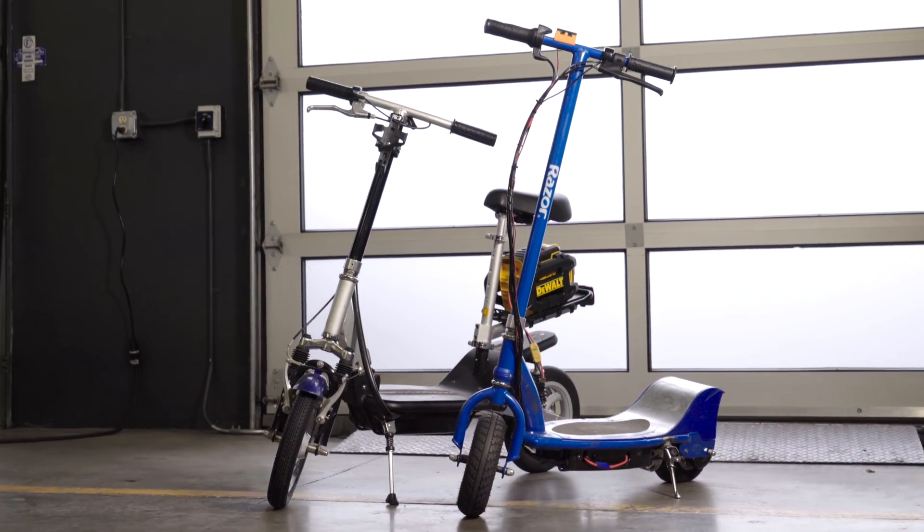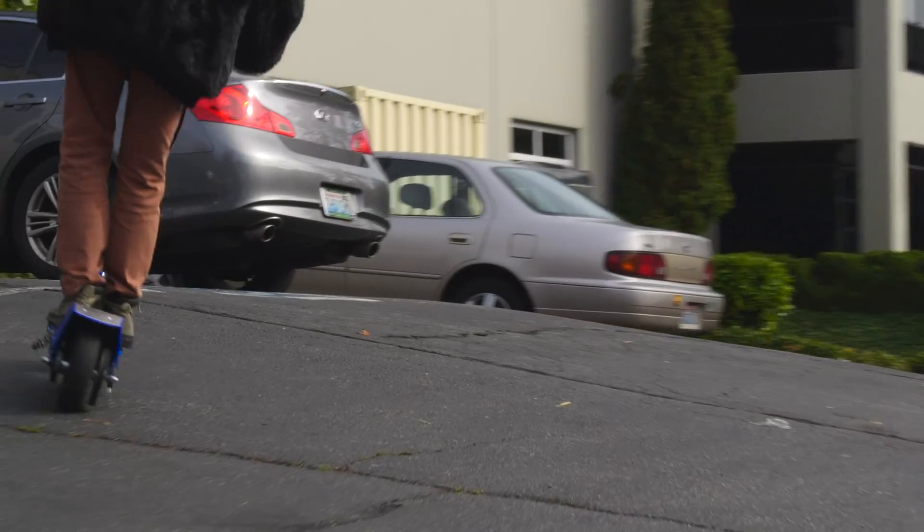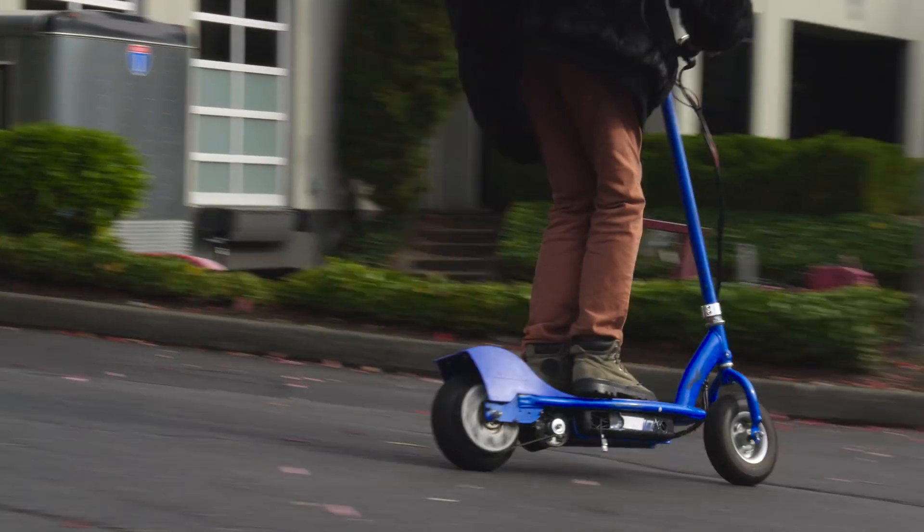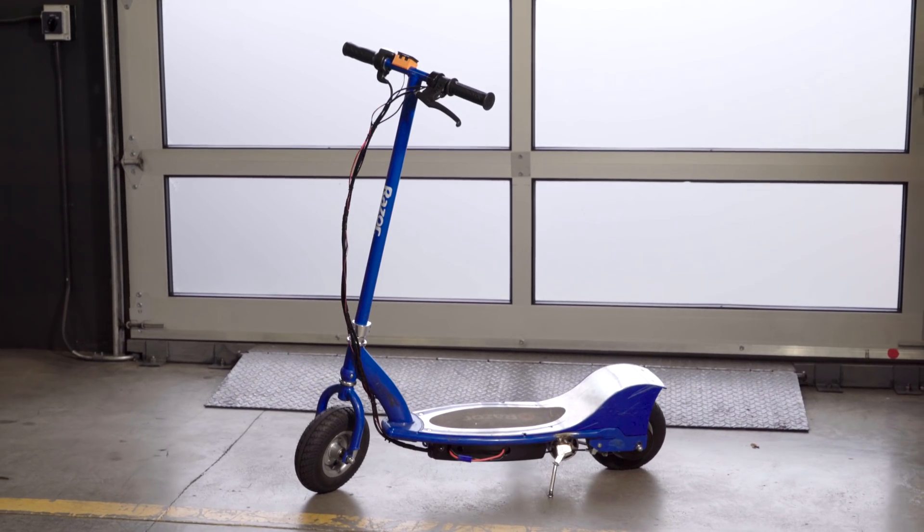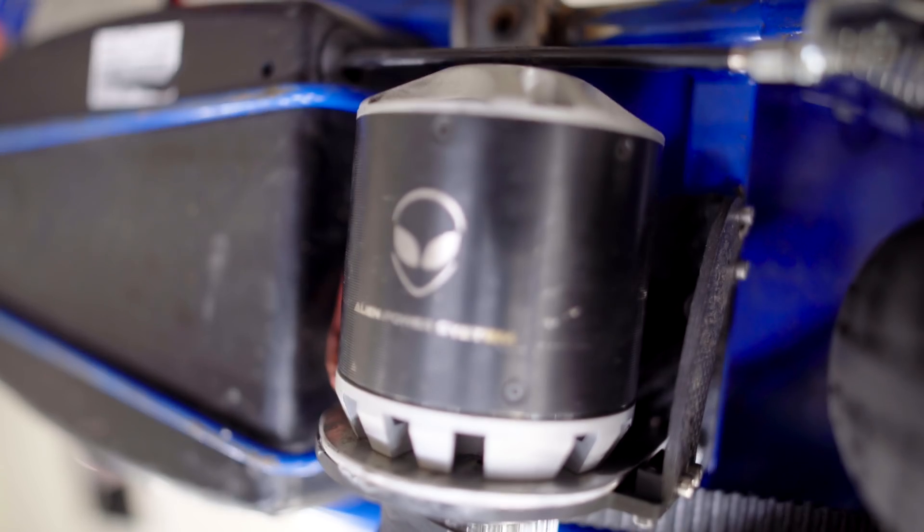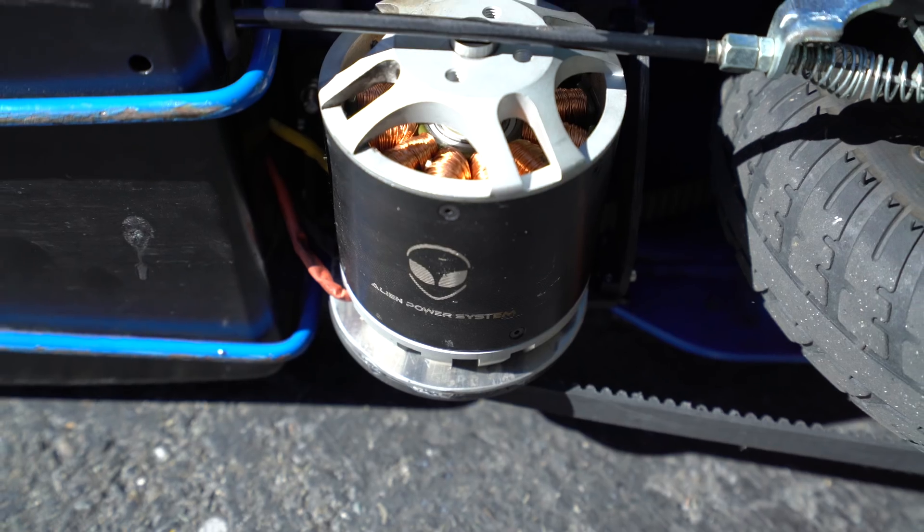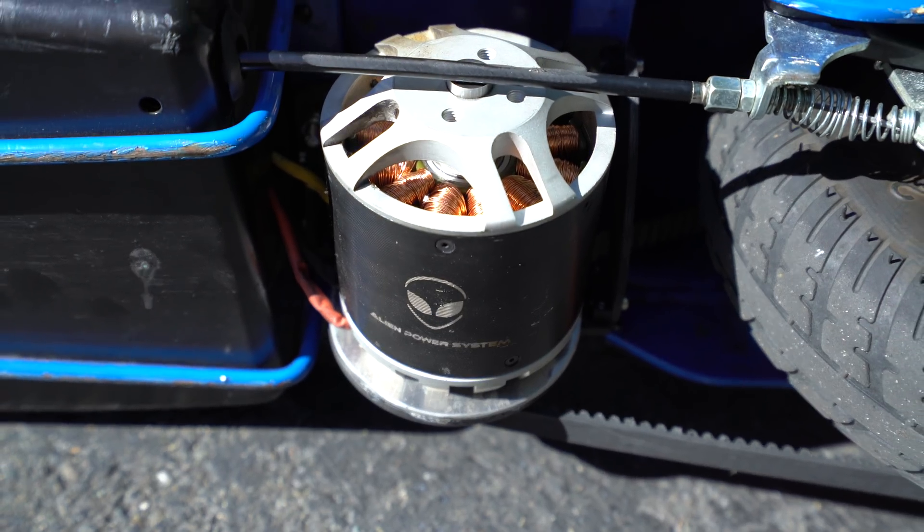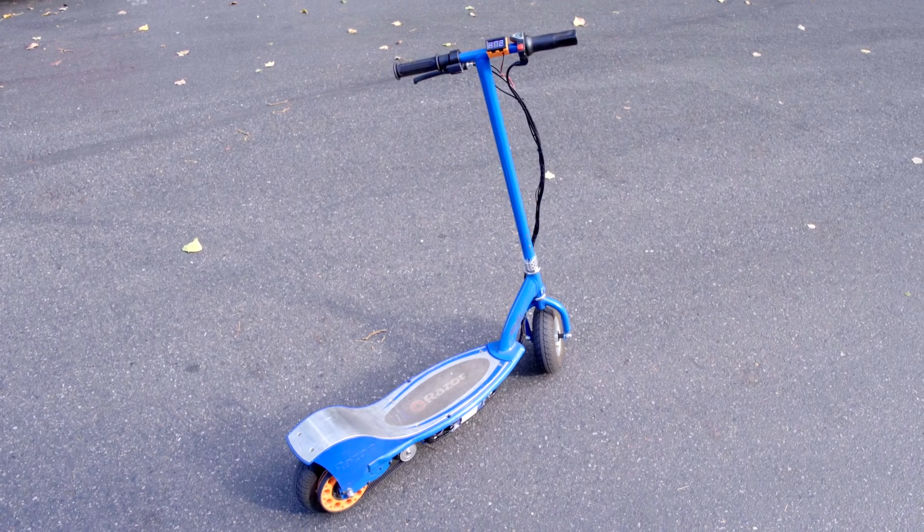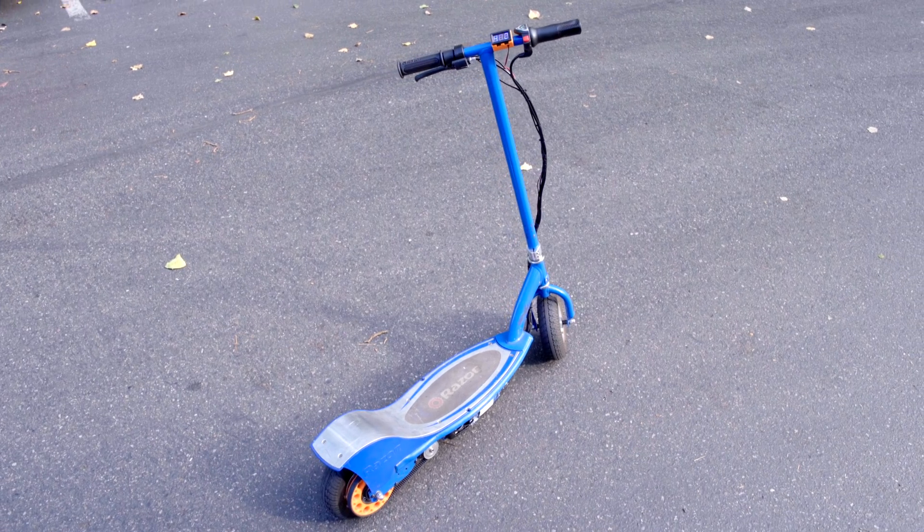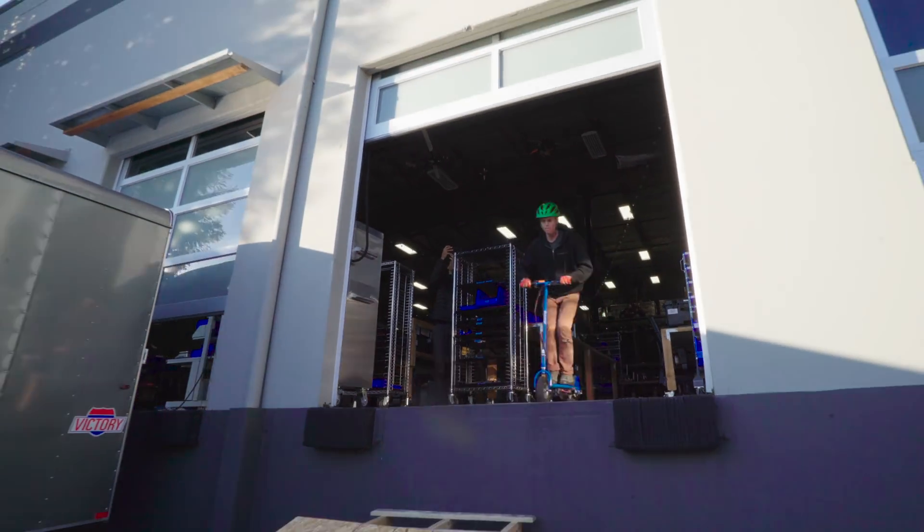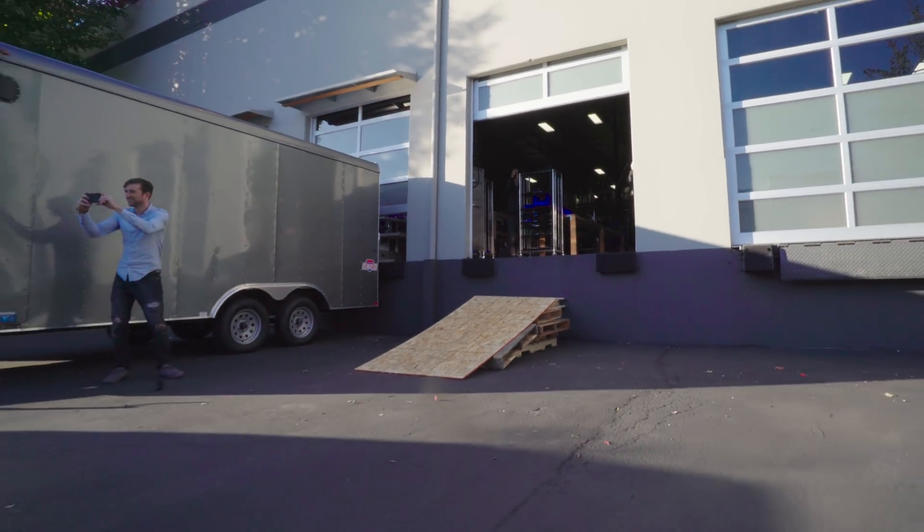Before we get into the ARC setup, we'll take a closer look at each of these scooters. This is a modified Razor E300. It has an Alien Power Systems 80mm OutRunner motor rated at 8kW. There's a 10Ah 12-cell LiPo battery under the deck with an integrated battery management system for easy charging.